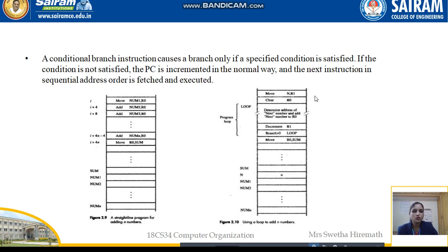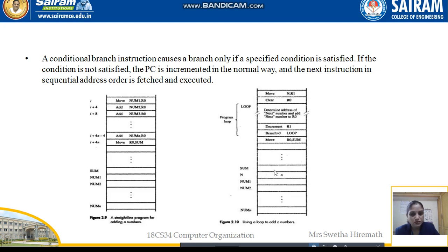For example, if we are performing this operation 10 times, R1 will be initiated to 10 first, then each time we decrement R1 and branch if greater than zero back to loop. The value in R0 is then moved to sum. Sum, N, Num1, Num2 through NumN are stored at address locations; we fetch them and perform these loop operations until the branch condition becomes false. Once false, we exit and whatever is stored in sum is the end result.